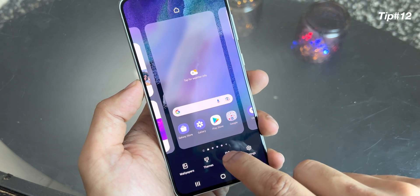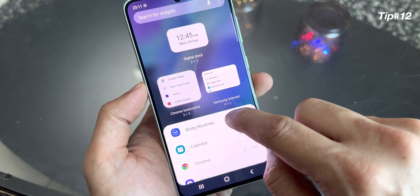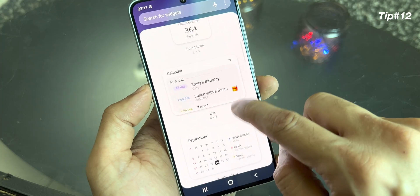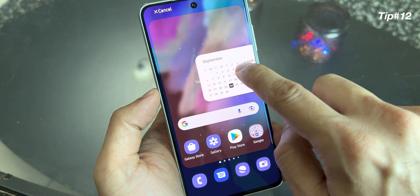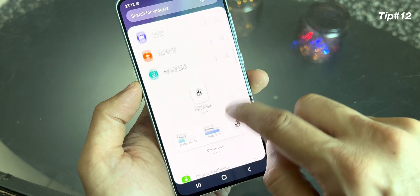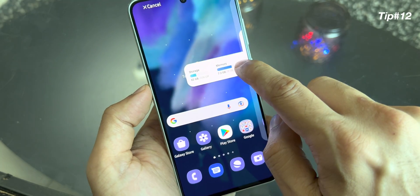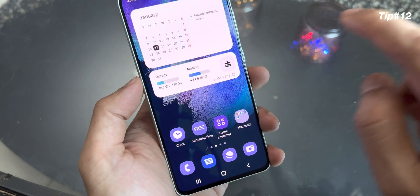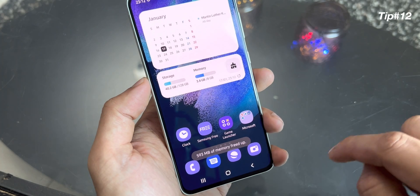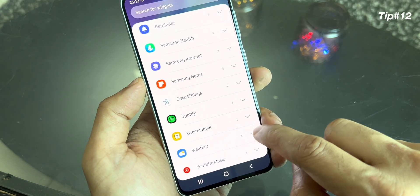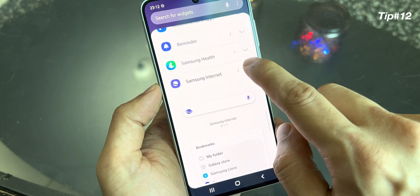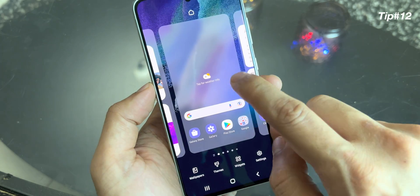Talking about customization — when you click on widget, it gives you a lot of options. Each option will give you a small widget like calendar. I always prefer calendar on my home screen. You have widgets for contacts, device care — which is also a good option — you can clean your memory and it will keep showing how much storage is left and memory in use. There are a bunch of widgets including a user manual, smart things widget, Samsung Internet, and Samsung Health widget.